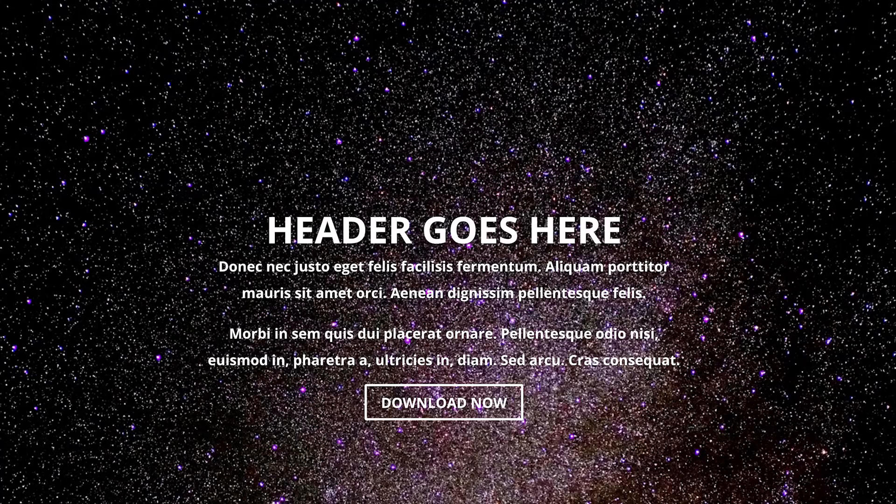Hello Divi Nation and welcome. In today's video I'll be showing you how to create a full screen slider with Divi.